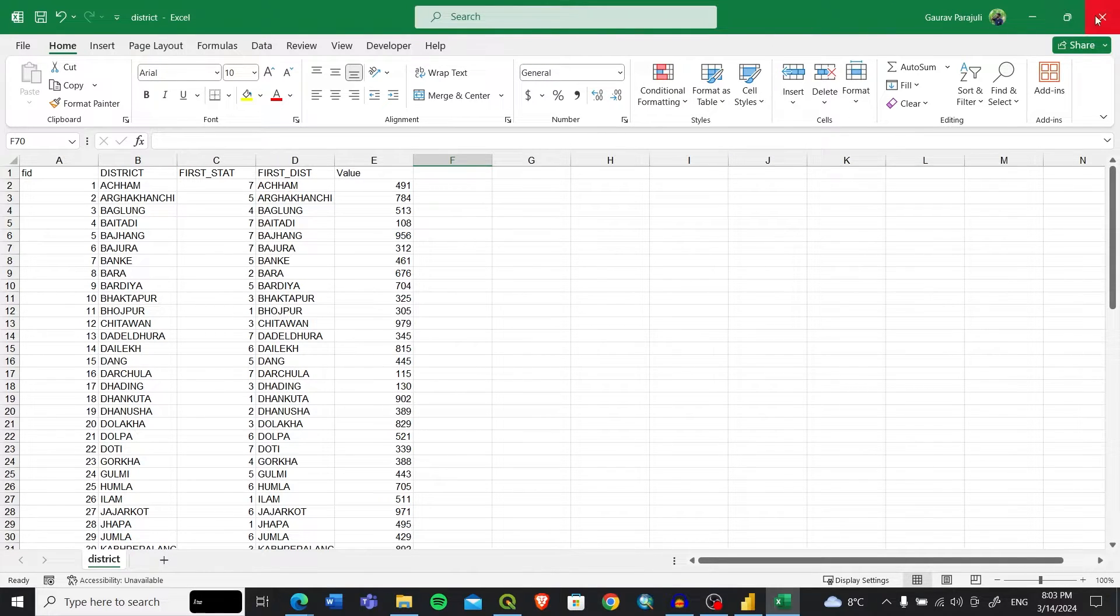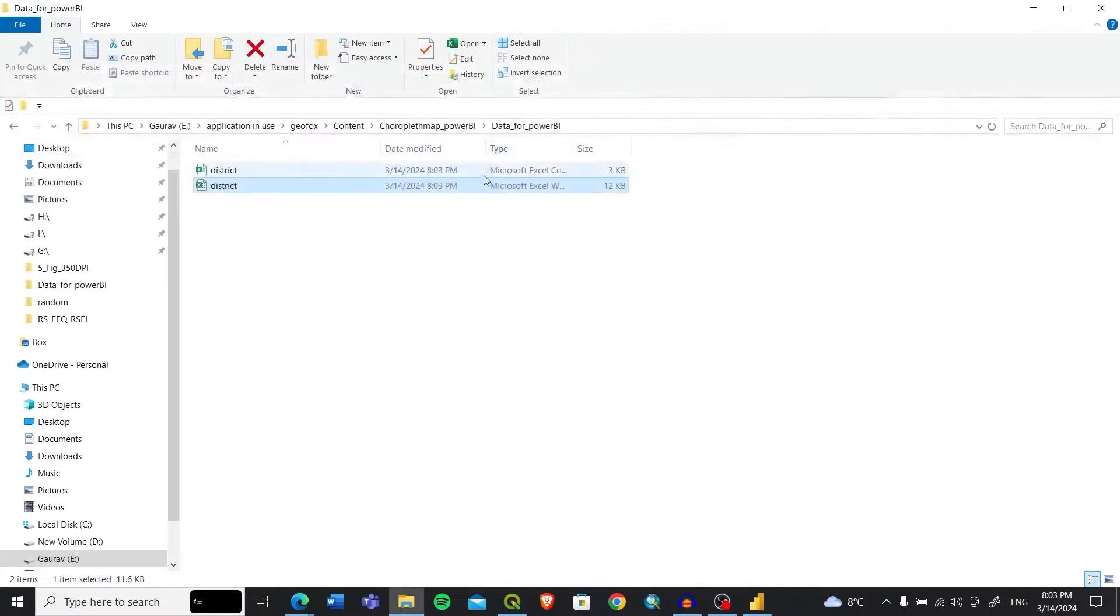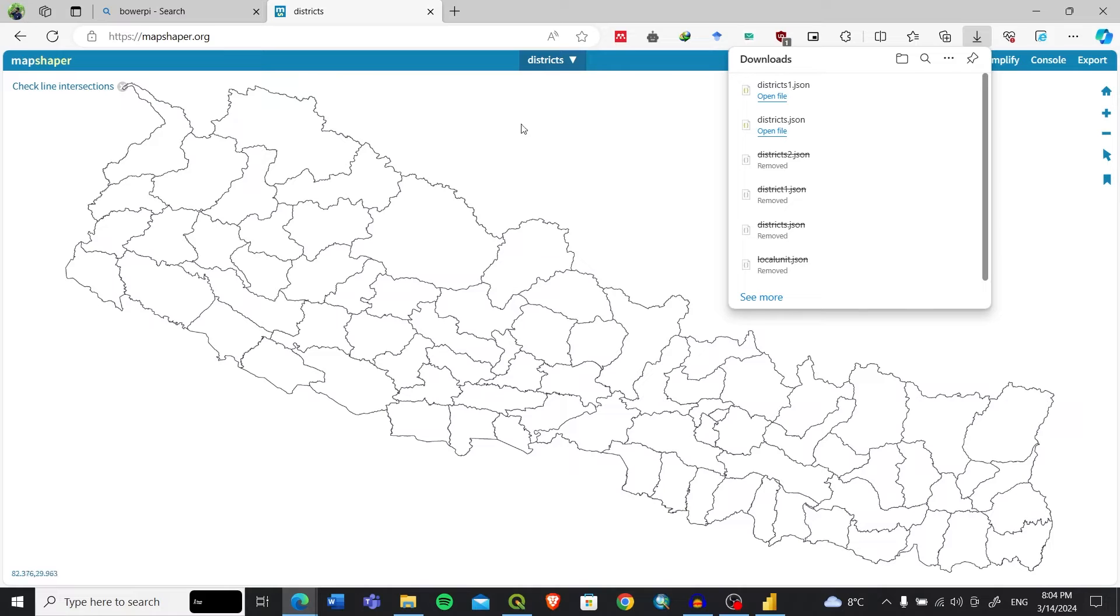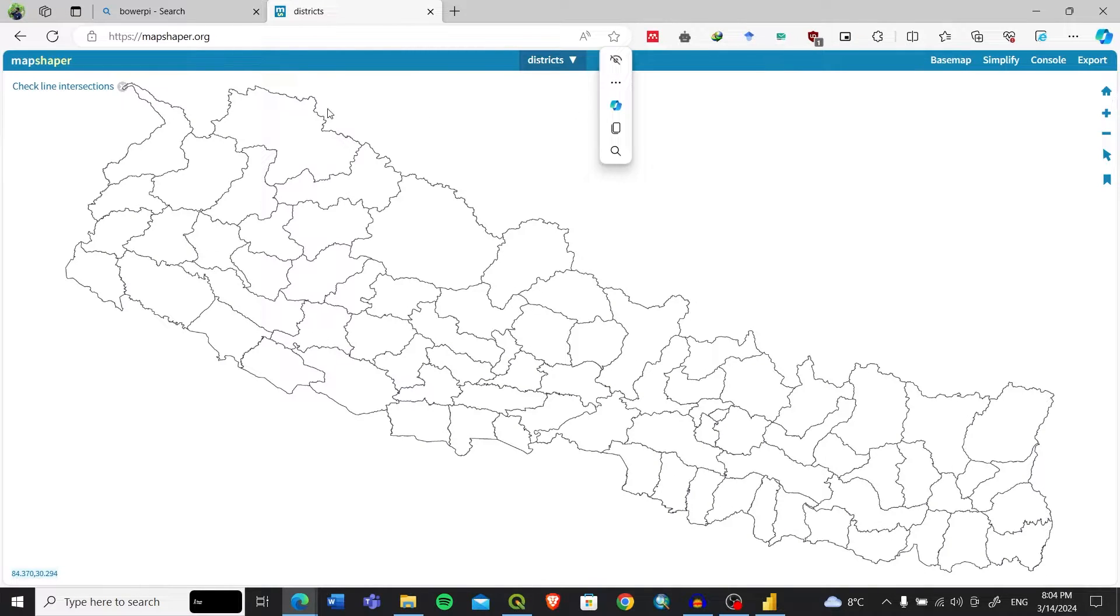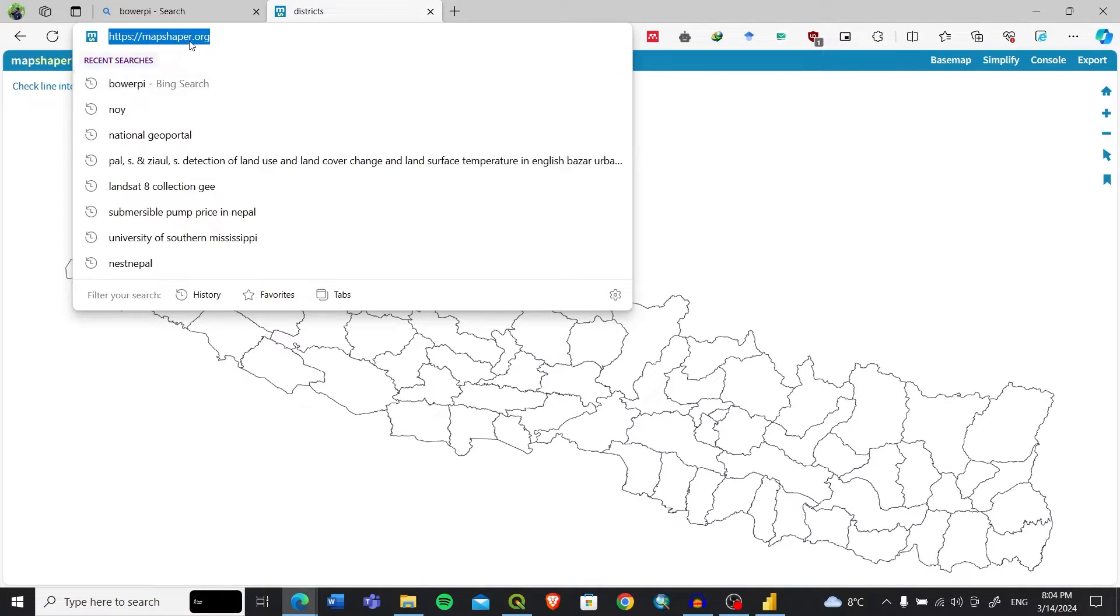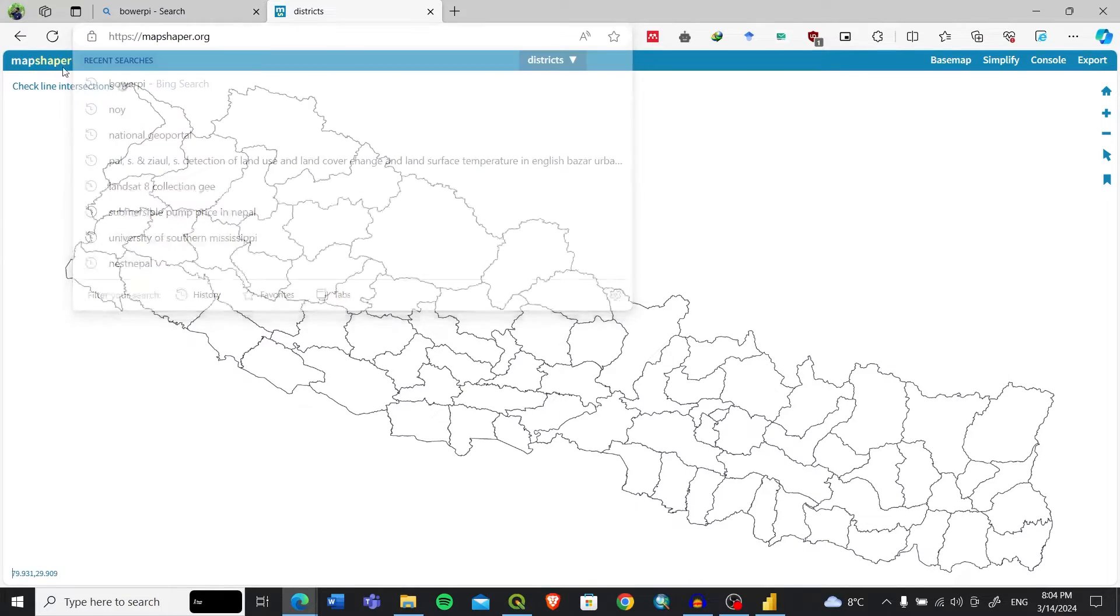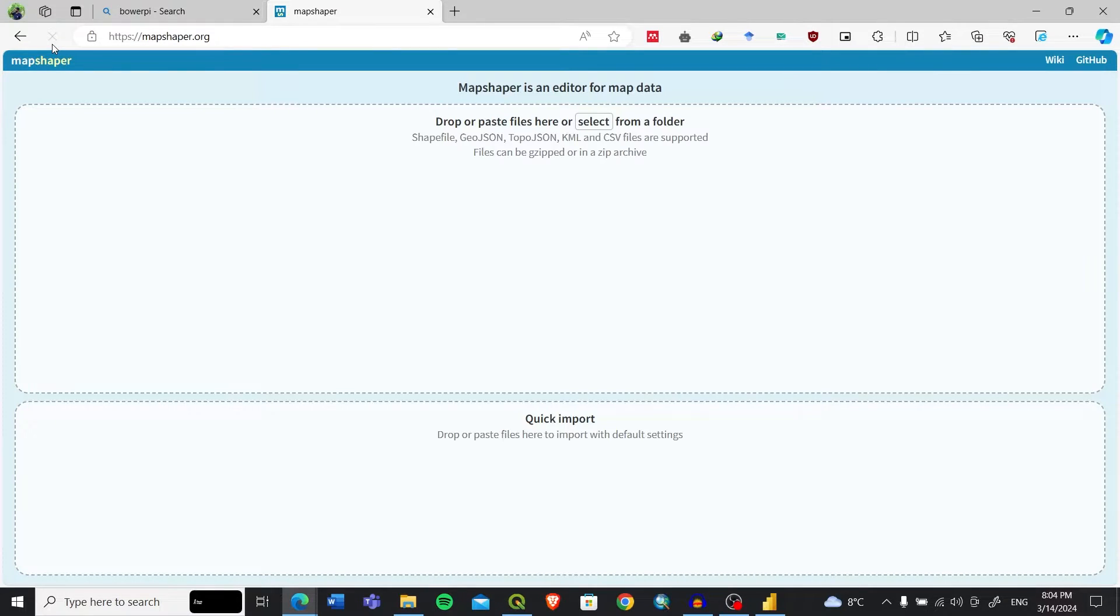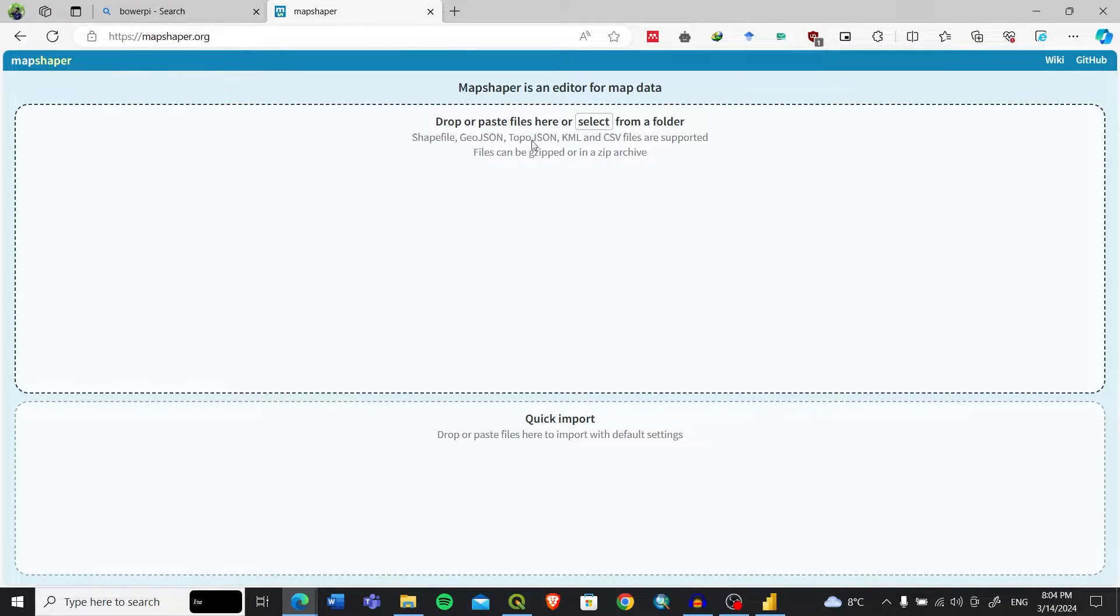I'll save this as CSV file format now. After saving it as CSV, I'll go to a new website called mapshaper.org. I'll keep that link in the description. What it does is it converts the shapefile or any other geospatial data format into any file format that's available.